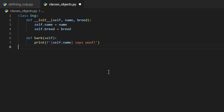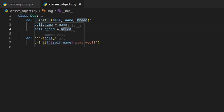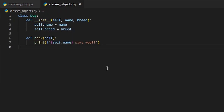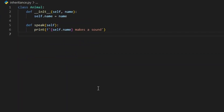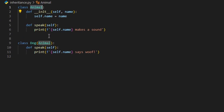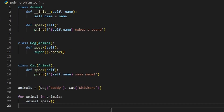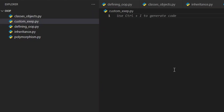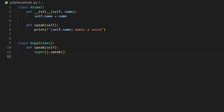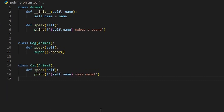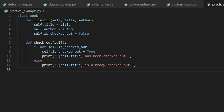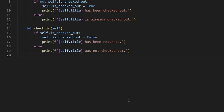Today we explored the fundamentals of object-oriented programming: classes, objects, inheritance, and polymorphism. OOP is the backbone of many modern applications, and understanding it will take your Python skills to the next level. Now it's your turn — try building your own class-based system, like a school with students and teachers, or a shopping cart. Experiment with inheritance and polymorphism to see how they play out in real-world scenarios.